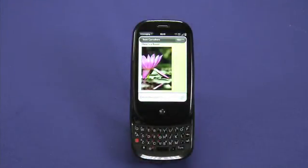Thanks for watching our episode about messaging on the Palm Pre. Stay tuned for the rest of the series to learn more about your device.